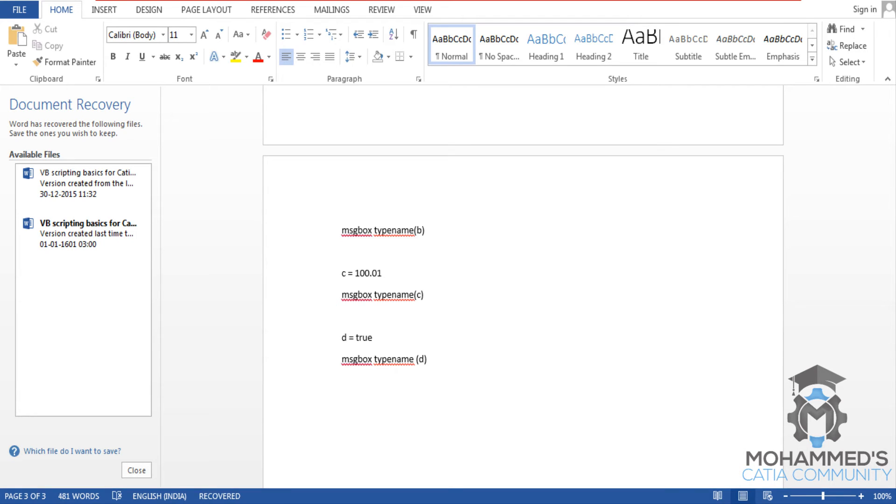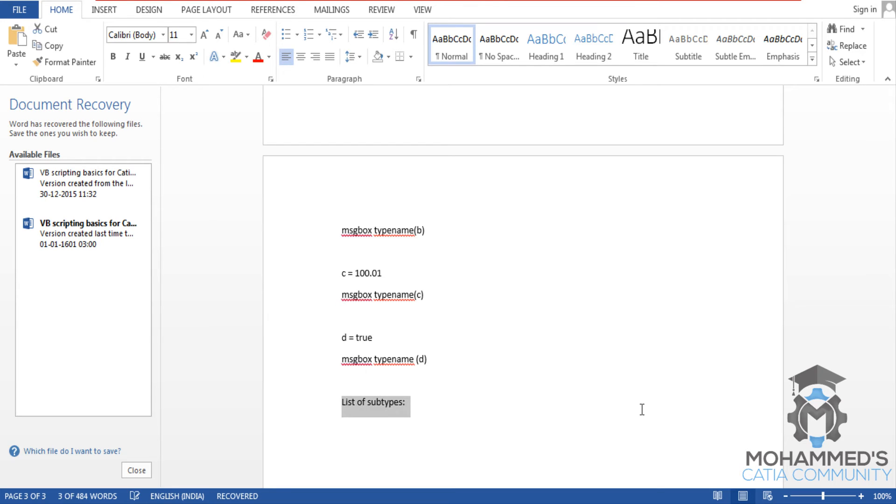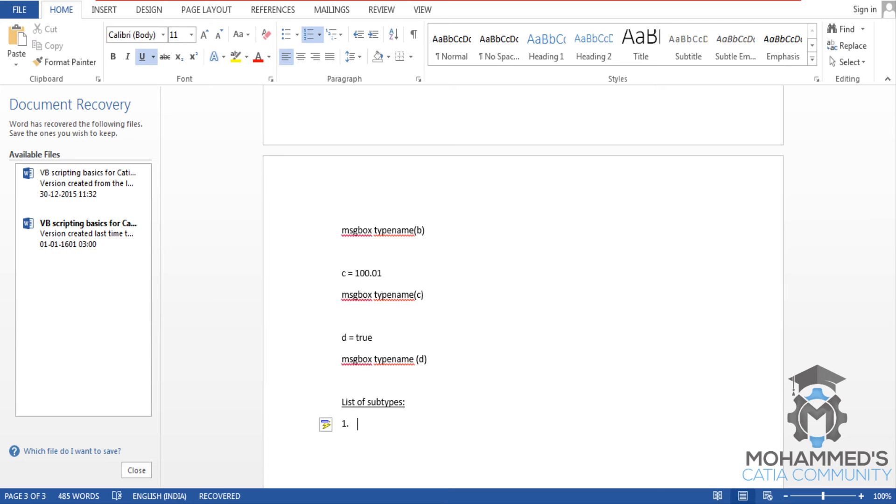And here we will list out the different subtypes in the variant. So the first subtype is empty.